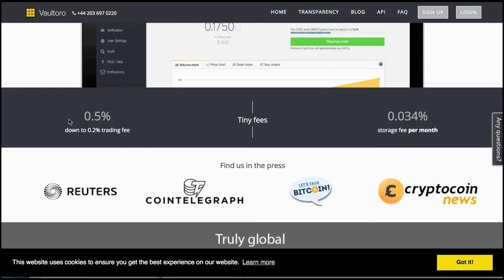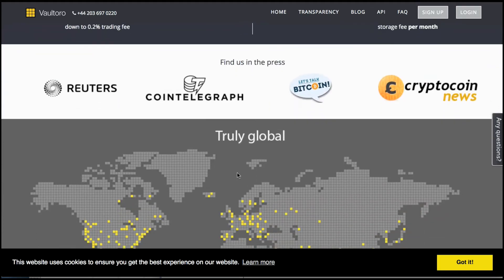You can take a look at some of the prices here. So 0.5% down to 0.2% trading fee, storage fee per month of the gold 0.034%, very low indeed.